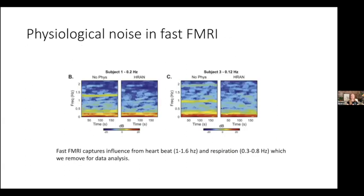There are additional challenges when imaging quickly. When we image at fast rates, we capture influence from the heartbeat and respiration, and it's necessary to remove these for data analysis. Spectrograms of the BOLD signal show prominent horizontal stripes — between 1 and 1.5 Hz from the heartbeat, and lower stripes from respiration. Our lab devised a method to dynamically remove these from the data. It's important to keep in mind that imaging faster requires accounting for these additional signals.